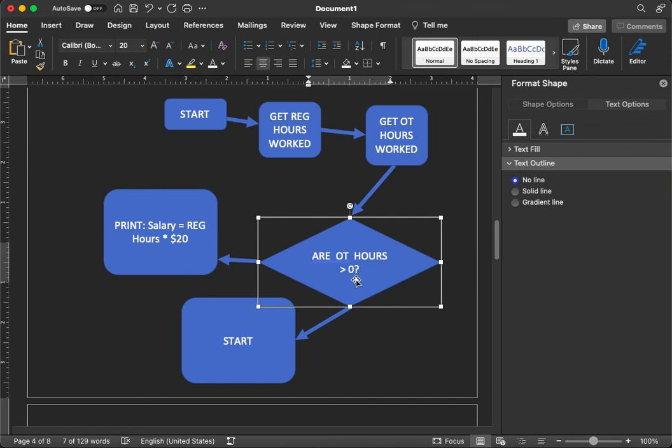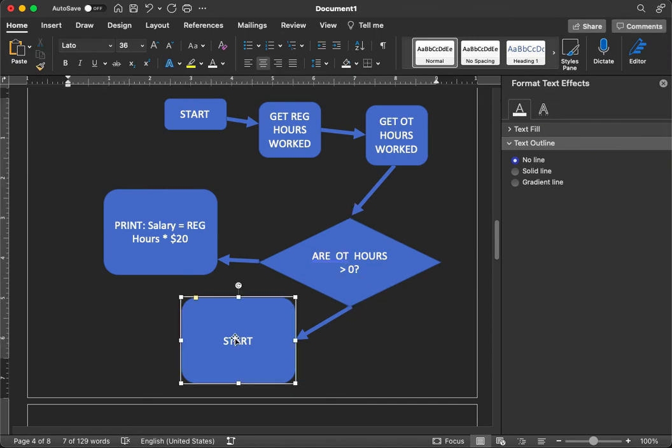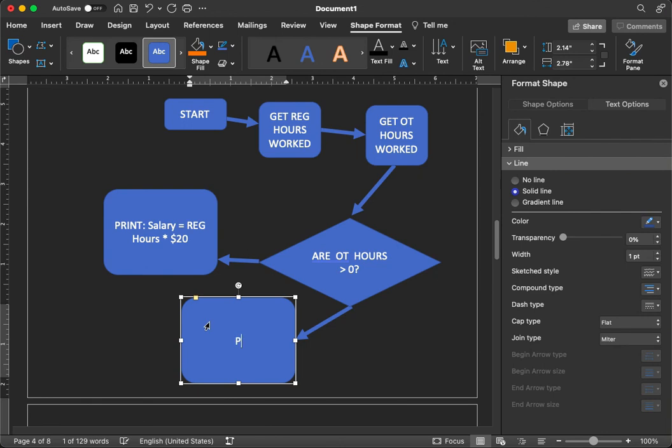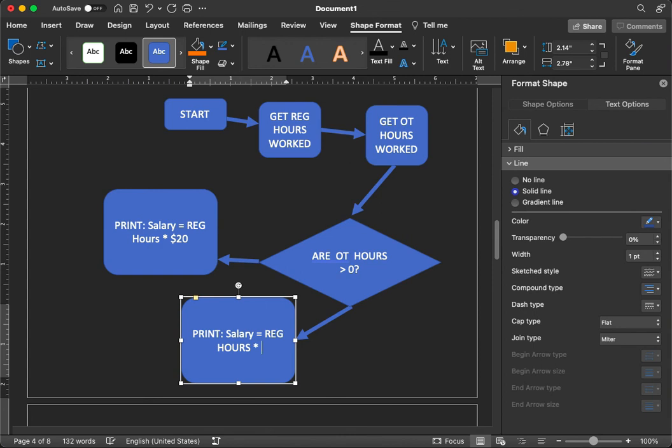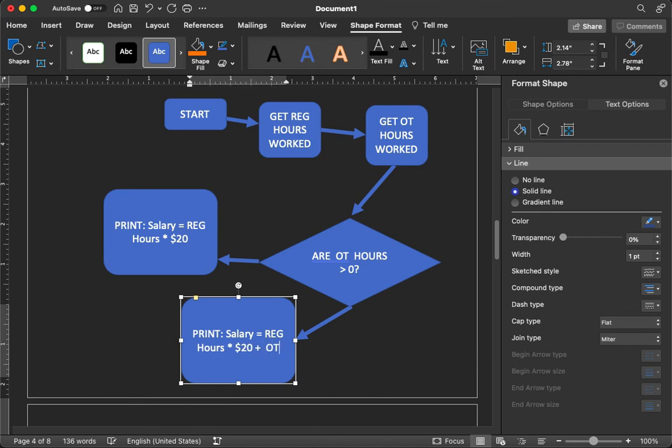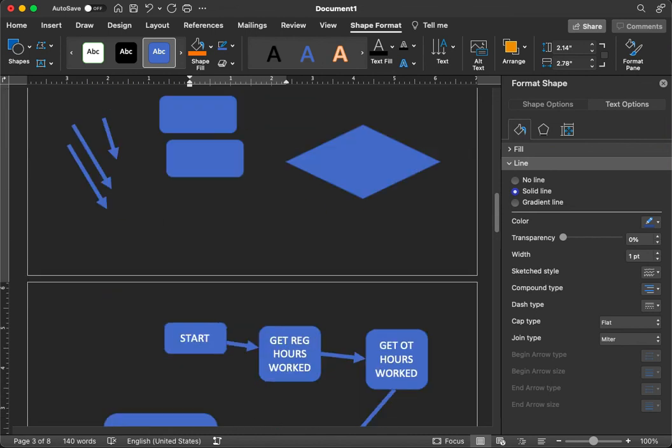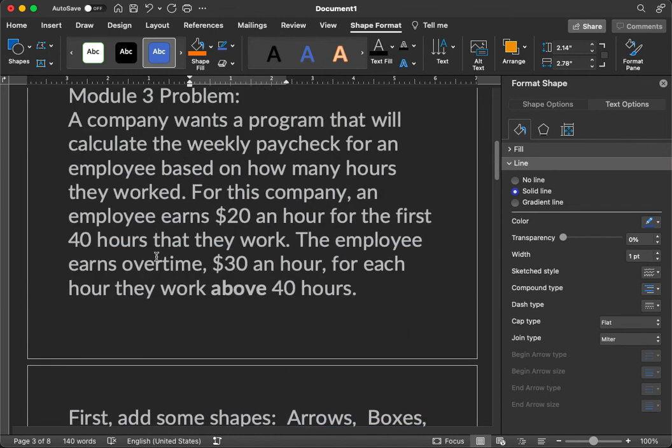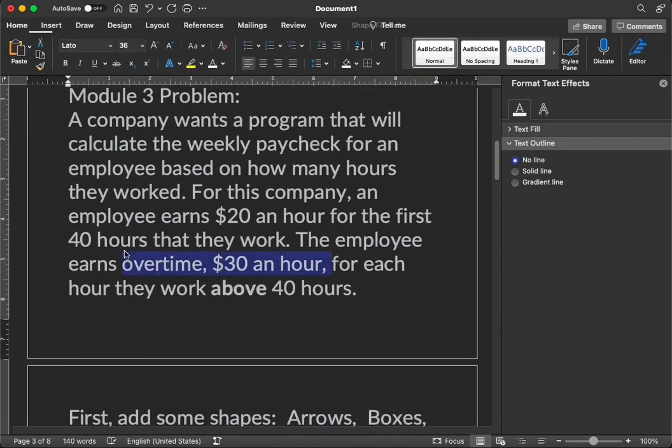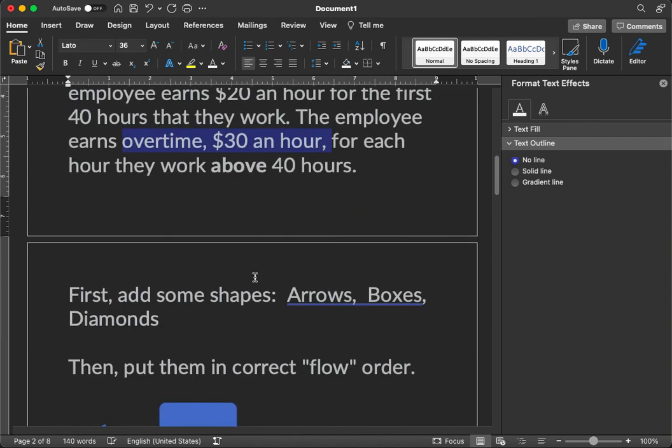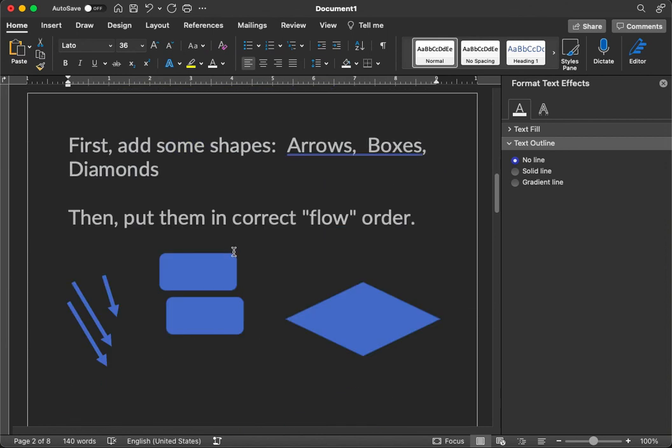Now, if we have overtime hours, then our salary will be different. The person's salary will be different. Let's print that out. Print. Salary equals regular hours times 20 bucks per hour, plus OT hours times 30 bucks an hour. How do we know that? Because that was in the directions, which I just copied from our Module 3 assignment page.